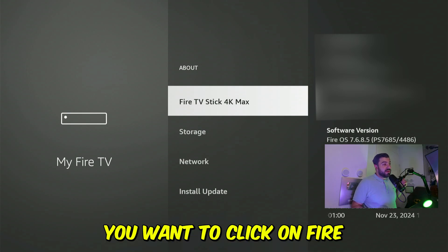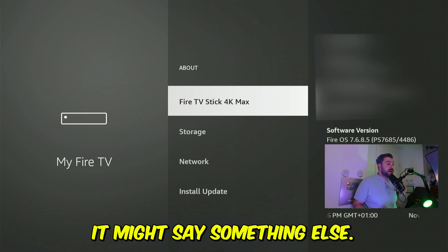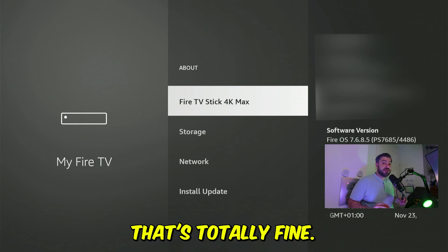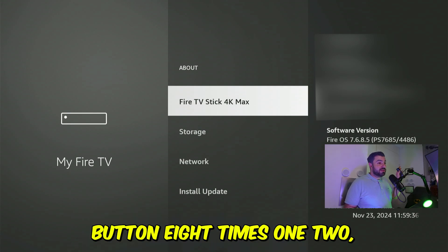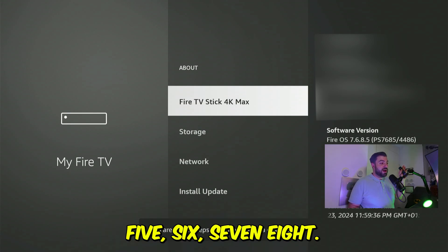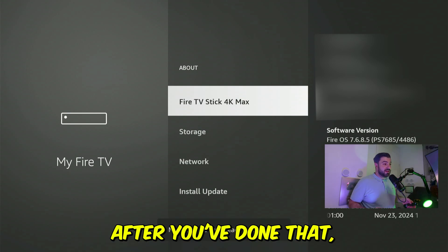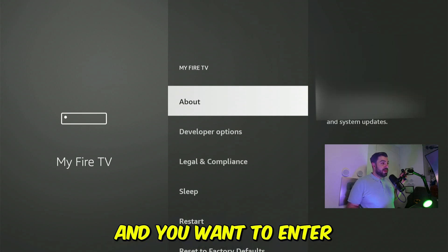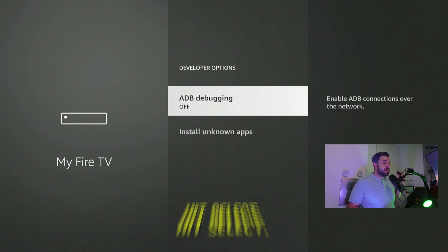Click on "Fire TV Stick." If you have a Fire TV Cube or another Fire TV device, it might say something else — that's totally fine. You want to hit the select button eight times to become a developer. After you've done that, press return and enter "Developer Options." Highlight it and hit select.